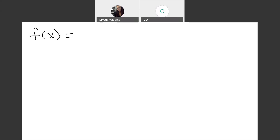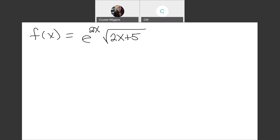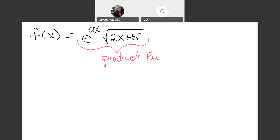Moving on, we have f(x) equal to e to the 2x times the square root of 2x plus 5. There's a lot going on here. The first thing to ask yourself when multiple rules are involved is: what is the bigger picture? Looking at this problem as a whole, the bigger picture is a product rule — not a chain rule. So we set this up as a product rule, and then we'll deal with two chain rules, as each piece of the product is itself a chain rule.